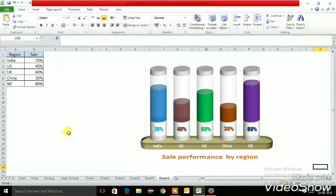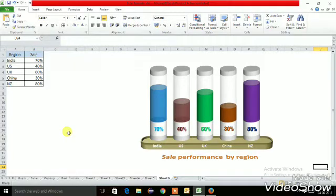Hello friends, welcome to my channel Creative Excel, where you will get to learn a lot of creative things about Excel. Today I am going to teach you how exactly we can make this beautiful 3D graph in Excel. I made this self-performance graph in Excel — you can take your own subject like KPI metrics or as per your requirement.